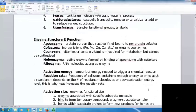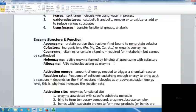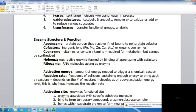An apoenzyme is the protein portion that is inactive if not bound to its non-protein cofactor. Cofactors are inorganic ions like iron, magnesium, zinc, or copper, or organic coenzymes. Coenzymes tend to be vitamins or contain vitamins and are required for metabolism but cannot be synthesized. When people say vitamins give them more energy, it's not that vitamins are broken down for energy — the vitamins act as coenzymes allowing enzymes to function and break down energy from actual substrates.